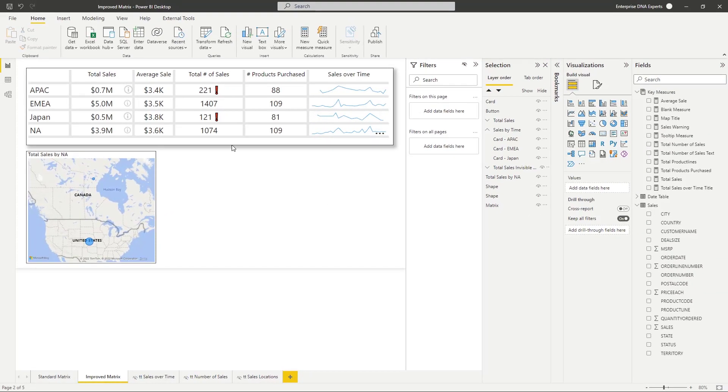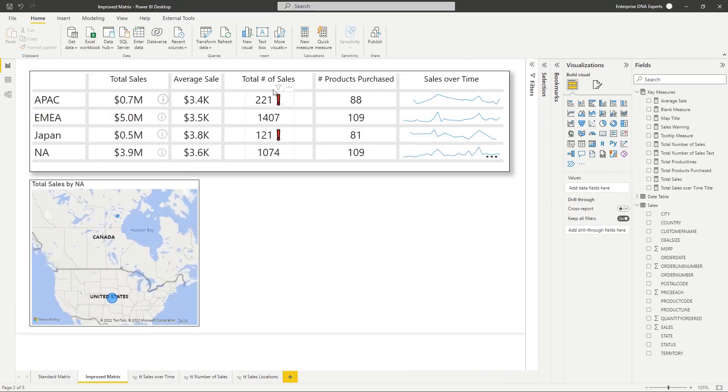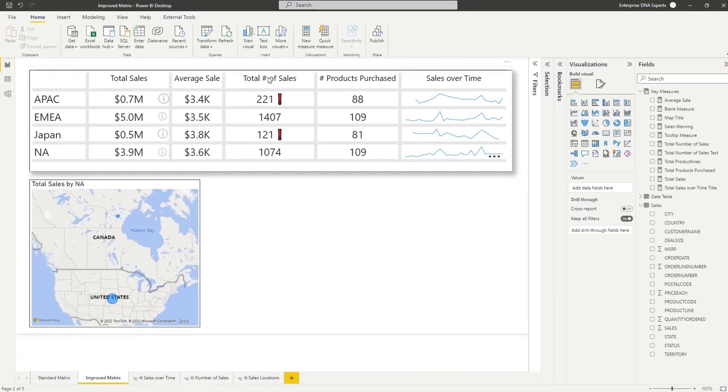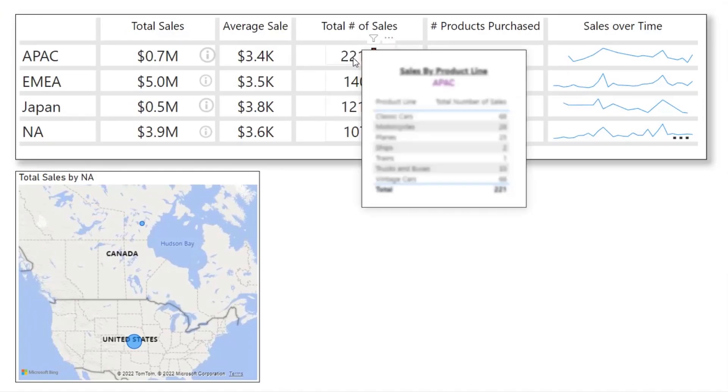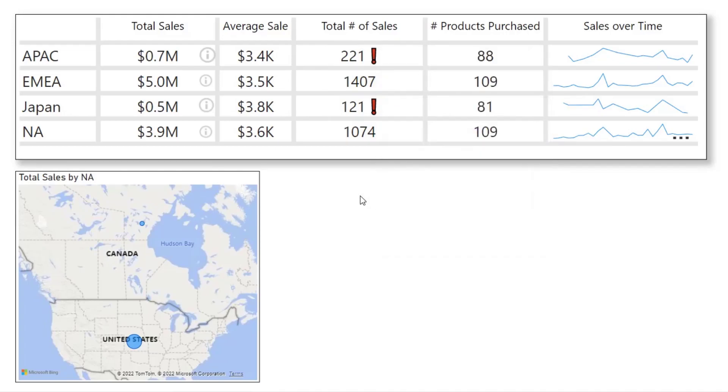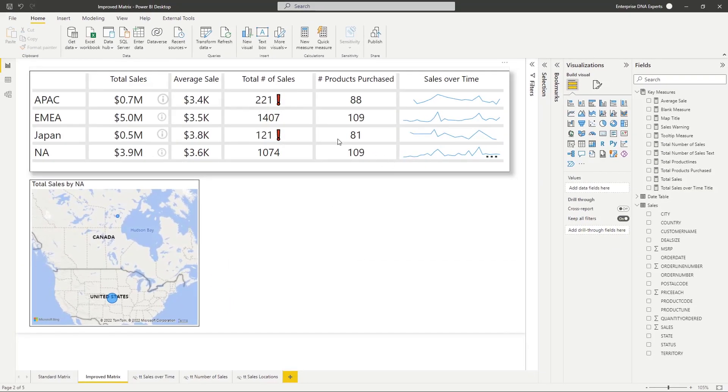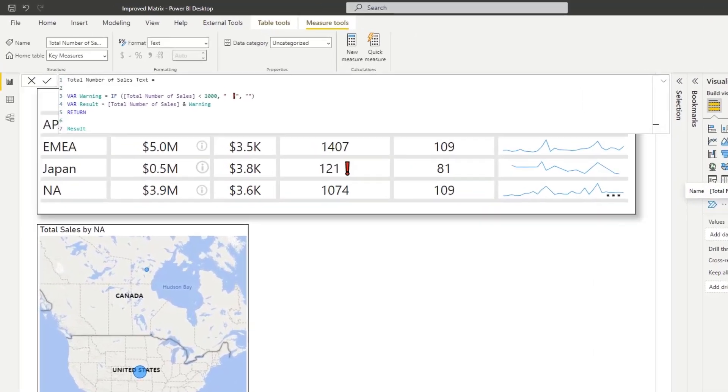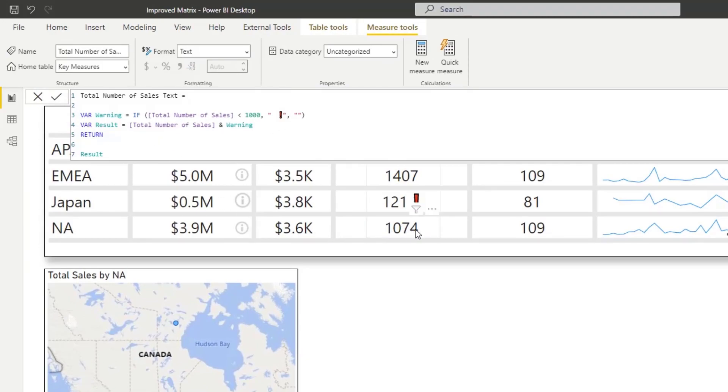Let me jump over now to the total sales. I used a similar approach, but just a slight tweak, because what I want is I only want the tooltip to appear when I have this warning. So first thing I did was I have a measure here called total number of sales text. This is the measure I'm using to display the number.